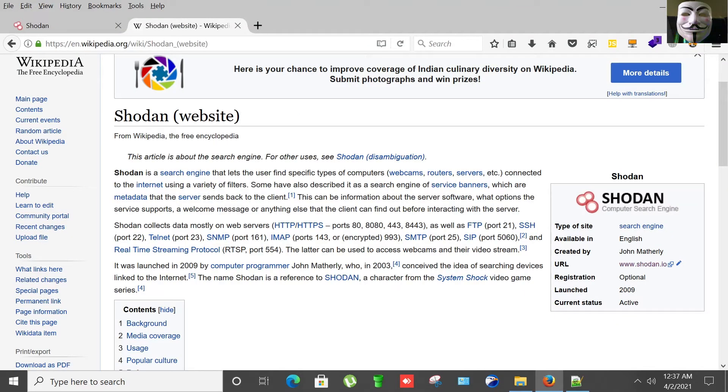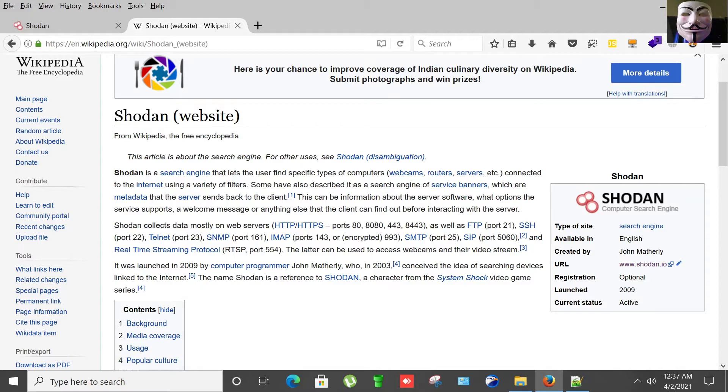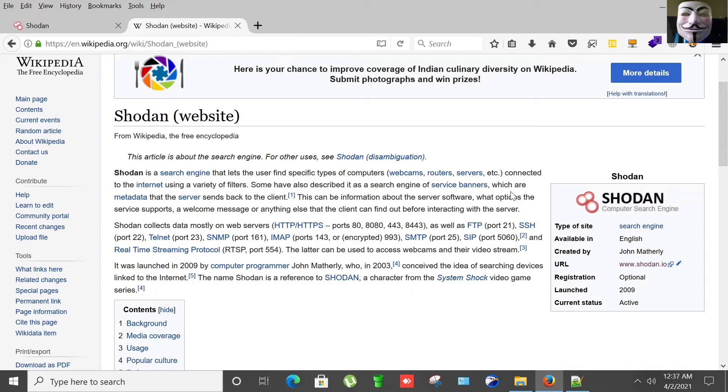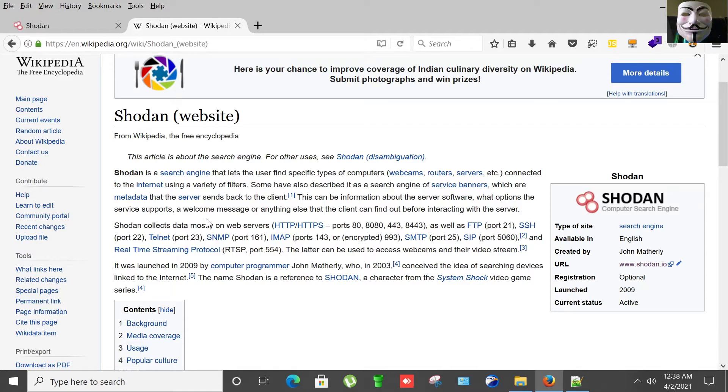So what is Shodan? Basically it's a search engine that lets the user find specific types of computers, webcams, routers, servers, etc. connected to the internet using a variety of filters. Some have also described it as a search engine of service banners, which are metadata that the server sends back to the client. This can be information about the server software, what options the service supports, a welcome message, or anything else that the client can find out before interacting with the server.